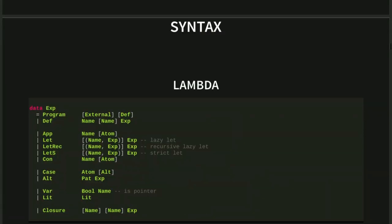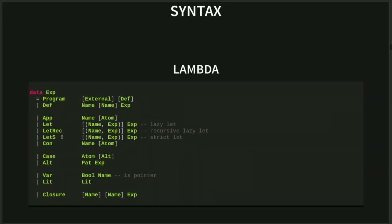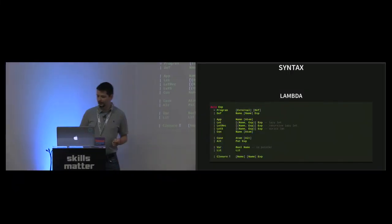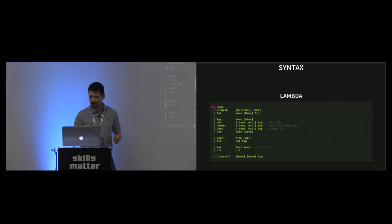This is the lambda language from the PhD, which is kind of lambda calculus where we have application nodes, some let expressions, case for branching, referring variables, creating literal values, and creating closures. That's the abstraction in this lambda language.